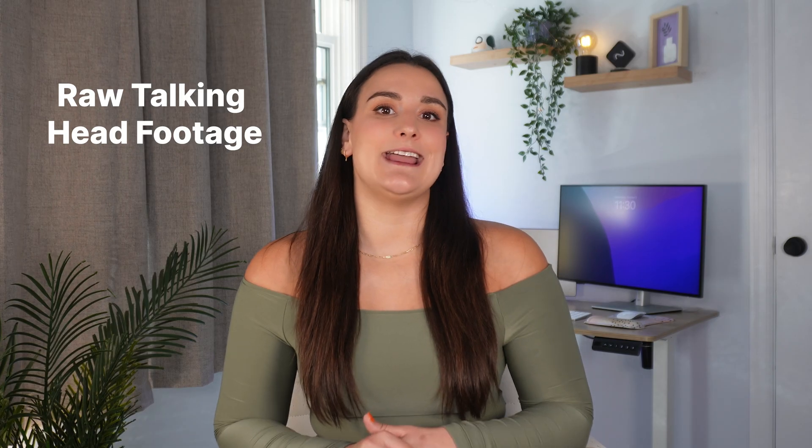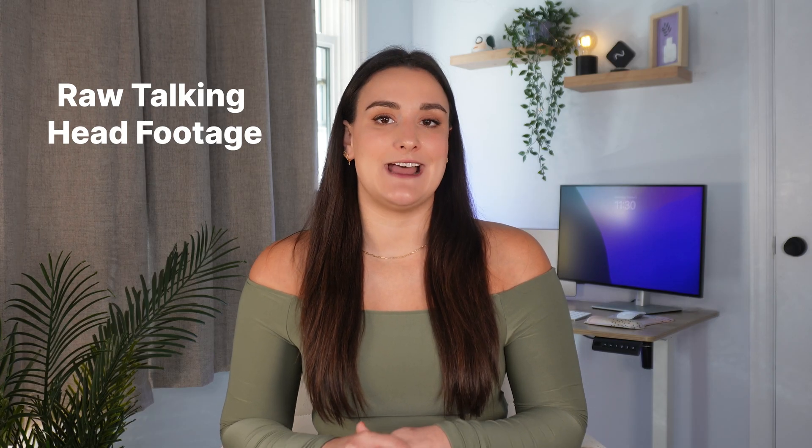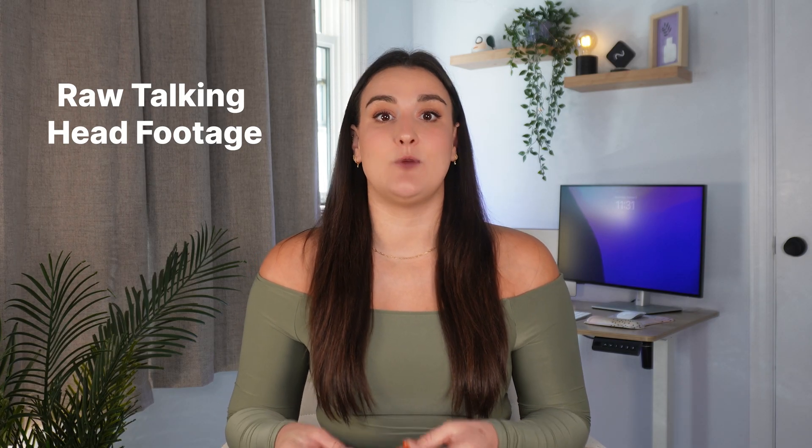Let's get started. So this is the raw footage that I recorded for my talking head video. Let's turn this into something that people actually want to watch together.